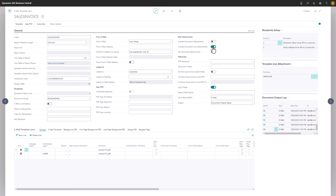Next, we see where we can set up whether the template should fetch files for attaching from the document header, document lines, or both.